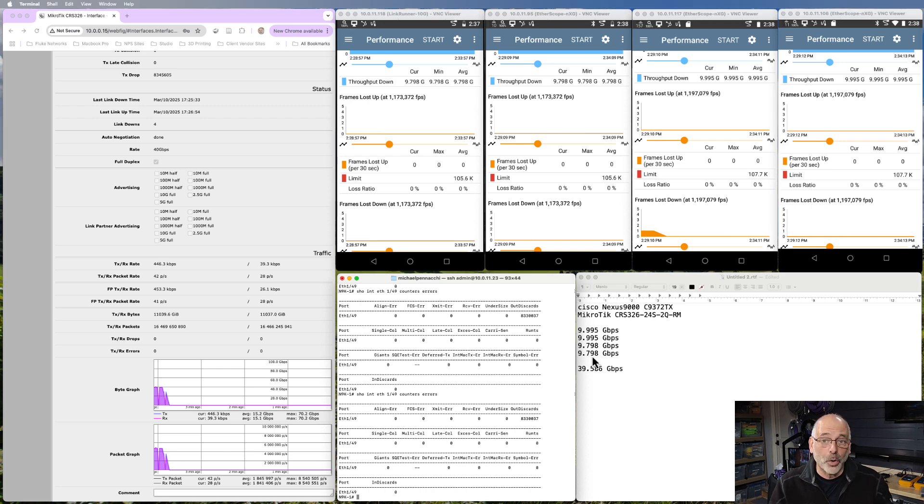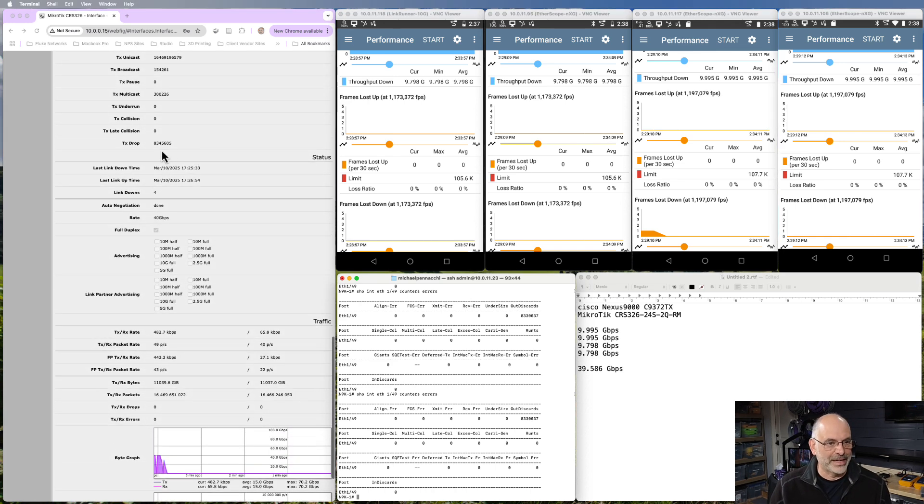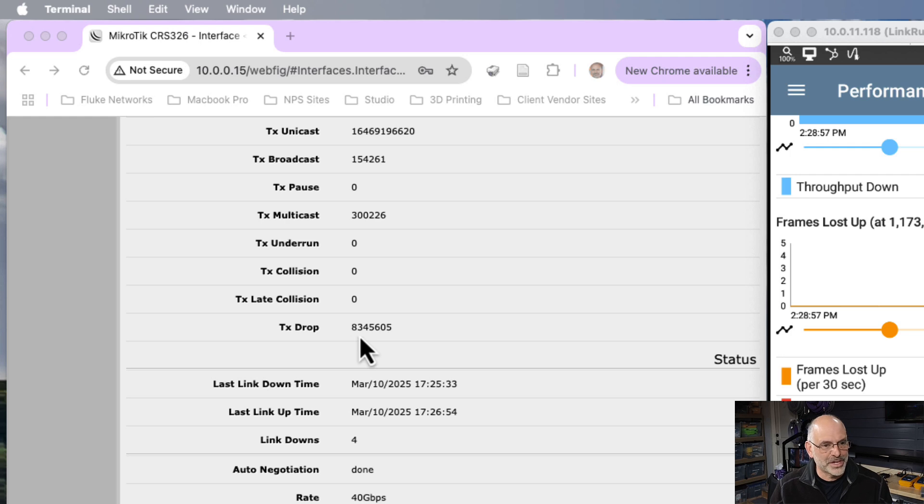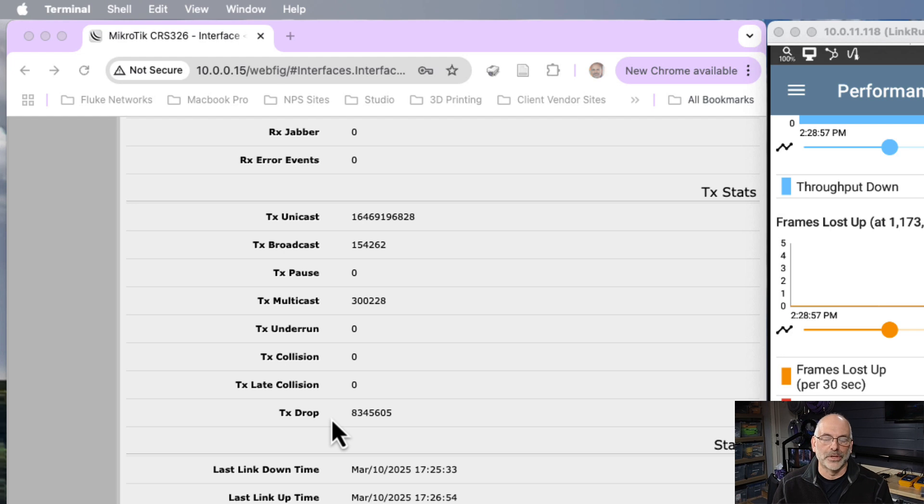Before we start sending data, there's a couple numbers I want us to look at. These numbers have gone up based on some of the testing I've done. This is my transmit drop number.